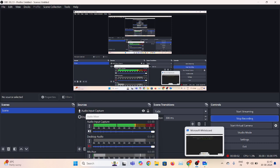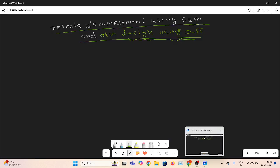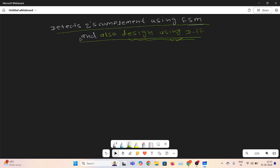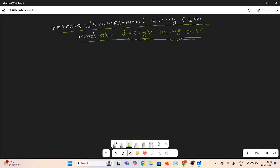Hi everyone. Today I will discuss one more interesting question: detect the 2s complement using FSM, and also design with the help of the flip-flop, that is the D flip-flop.